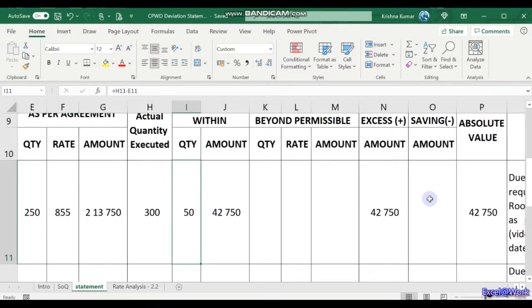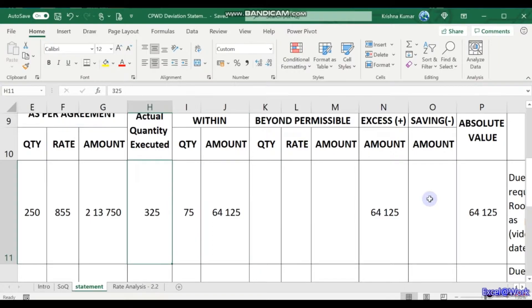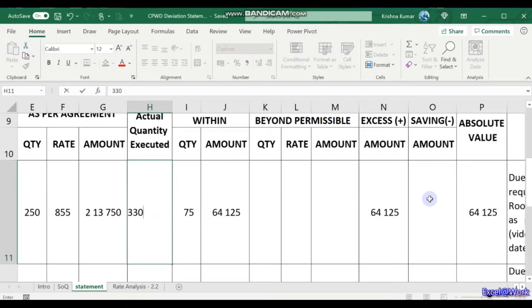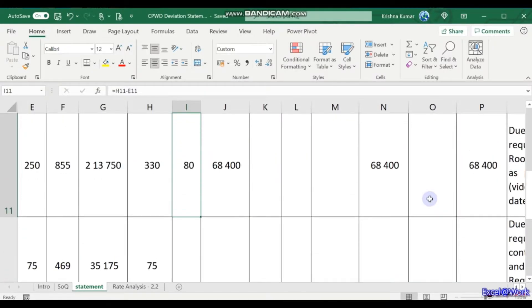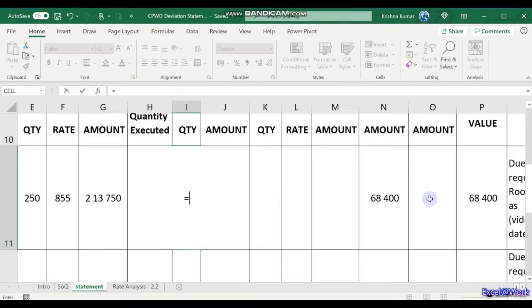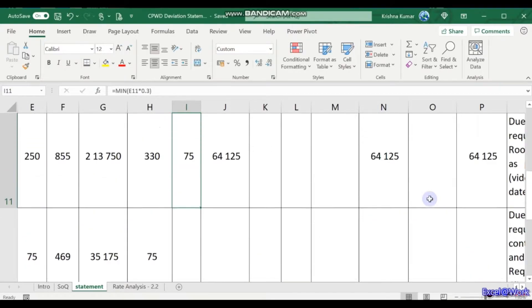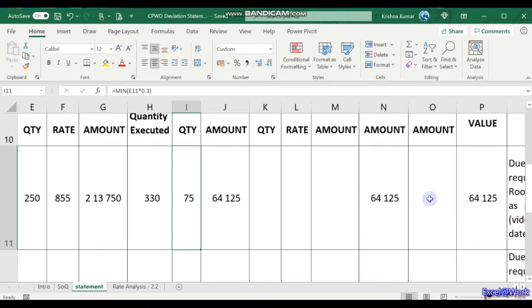Now 50 is less than 30 percent of 250, so that is fine. But what if the quantity goes to 325 or 330? Till 325, the rate remains the same, but at 330 the rate is fixed only up to the 30 percent limit. So I need to ensure this quantity doesn't exceed 30 percent of the agreement quantity. I put a check using the MIN function: MIN of 30 percent of the agreement quantity, which is 250 times 0.3 = 75. If the quantity exceeds 75, it must go to the next column — beyond permissible.